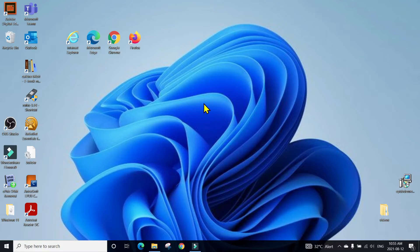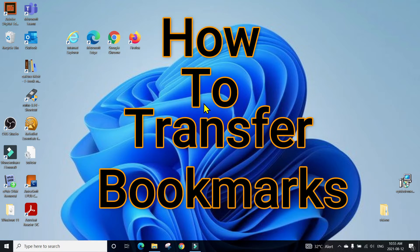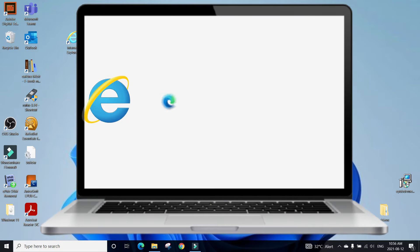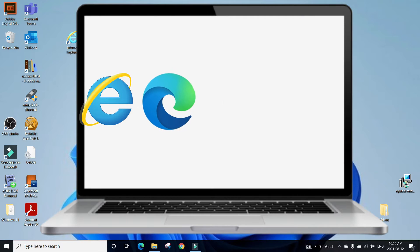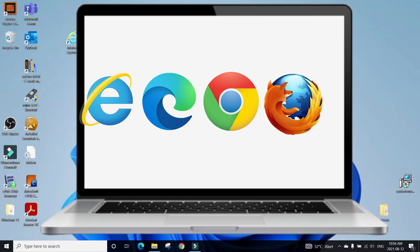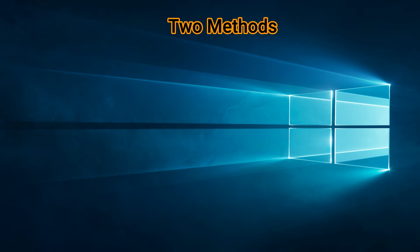Hi, welcome to the Do Info. Today we are going to resolve another common issue: how to transfer your bookmarks and favorites from Internet Explorer to Microsoft Edge, or from Edge to Chrome, then Chrome to Firefox or vice versa. Without wasting our time, let's dive into the topic.